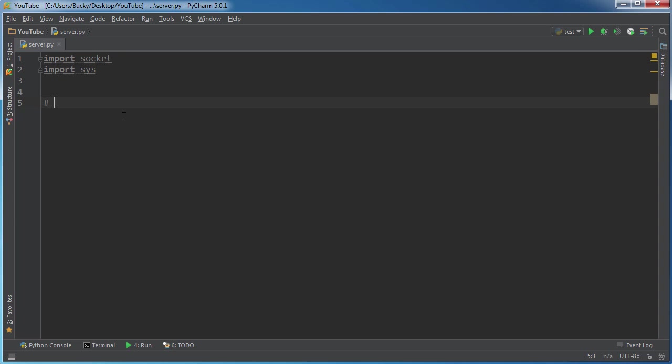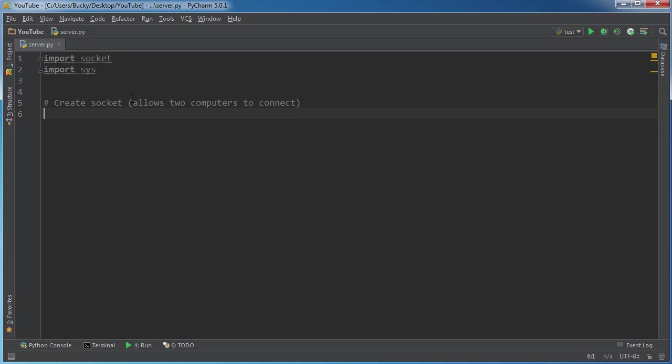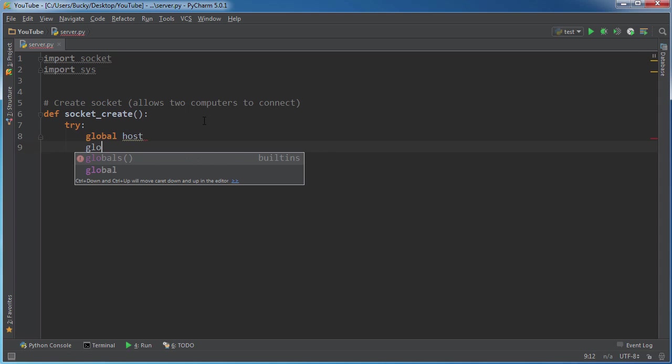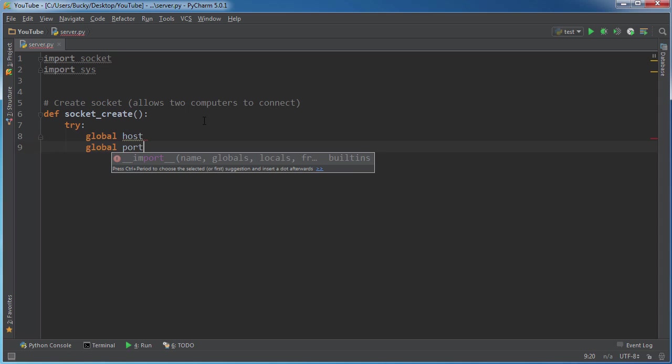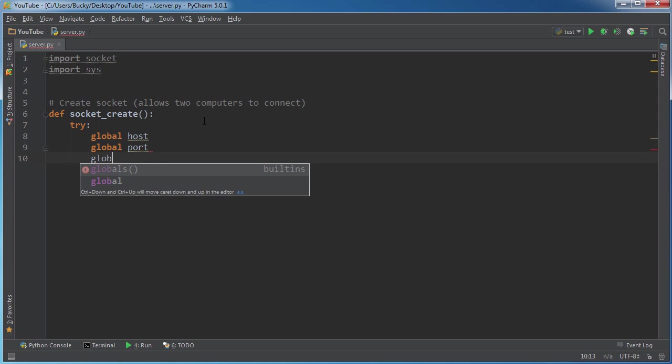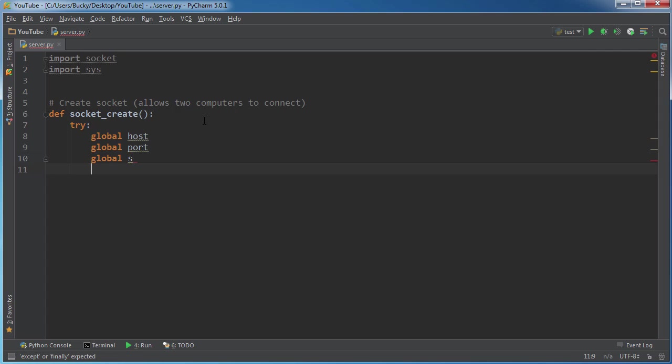So the first thing we're going to do is we actually need to create a socket. So basically, we're going to create a socket on the server, and then we're also going to create one on the client, and then they can talk to each other. All right, so I'm going to name this socket_create. And this is the very first function that we're going to call. So what I'm going to do is actually make a try except. And we'll have global host, global port, and global s. So basically, we're going to have three global variables.